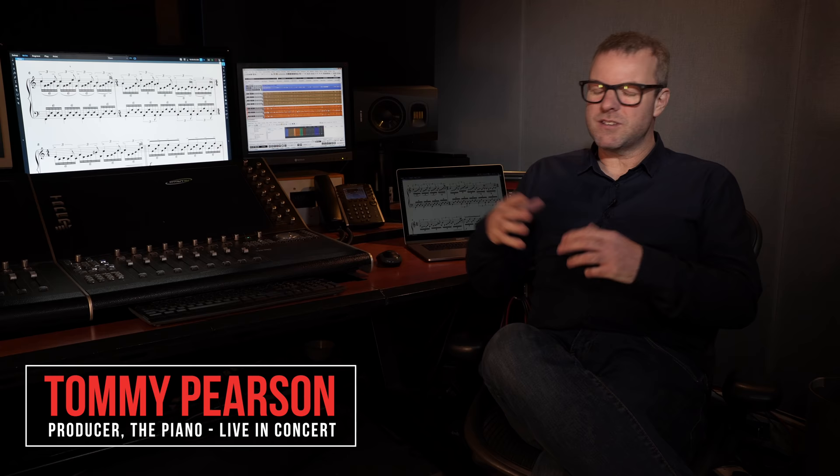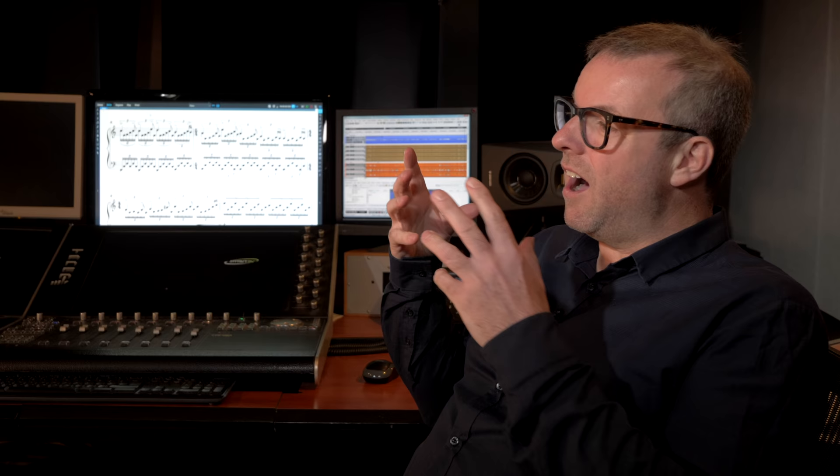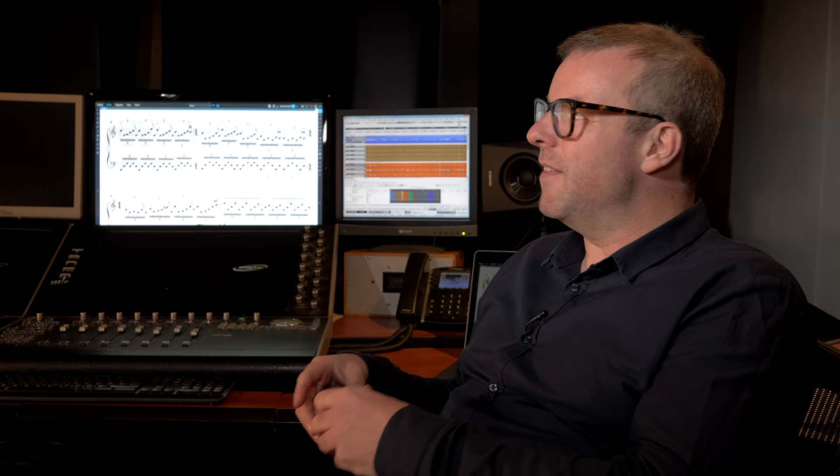I'm always looking for interesting films to present in this way with the orchestra playing the soundtrack live. It's become such a popular genre. And what you try and do is find projects that are popular as a film, but also have some interest musically.